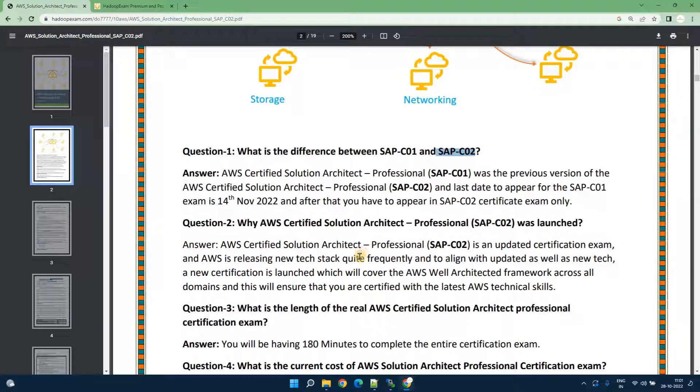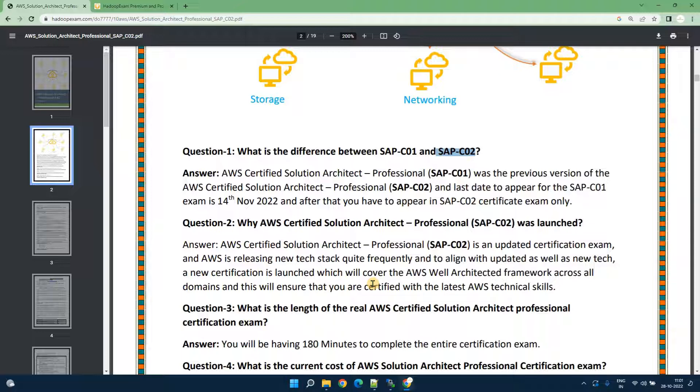As you are aware, AWS is a very fast growing cloud platform. Relatively every cloud platform is going at similar speed, but AWS changes their technology quite a lot in the past one or two years or so.